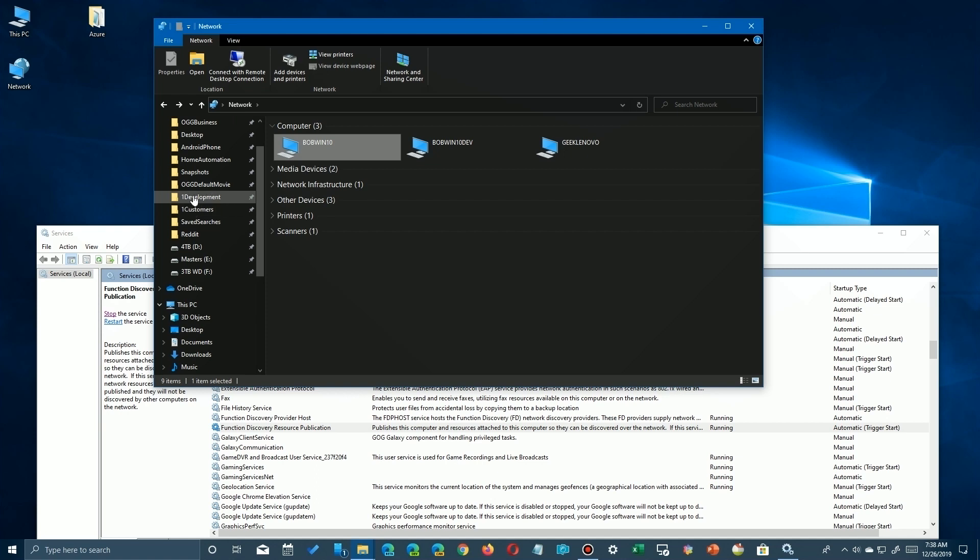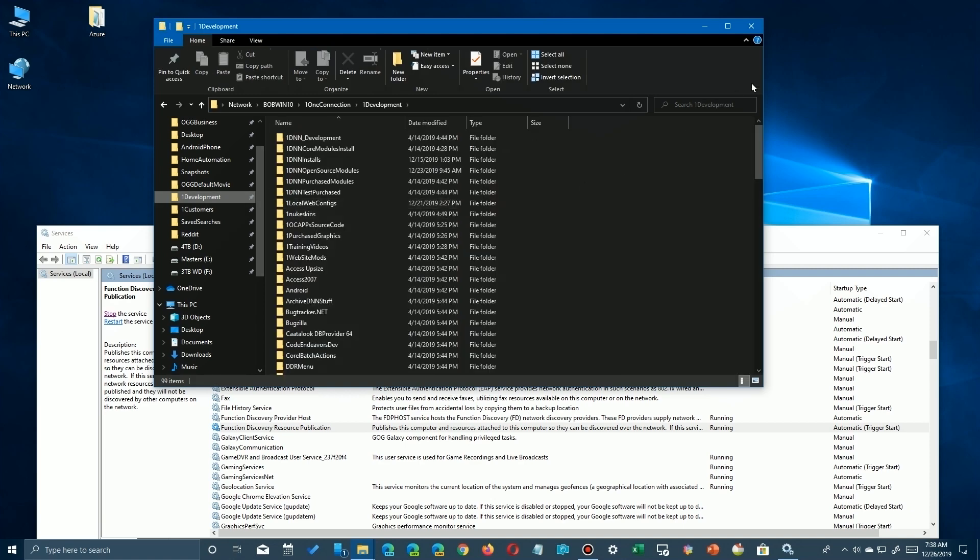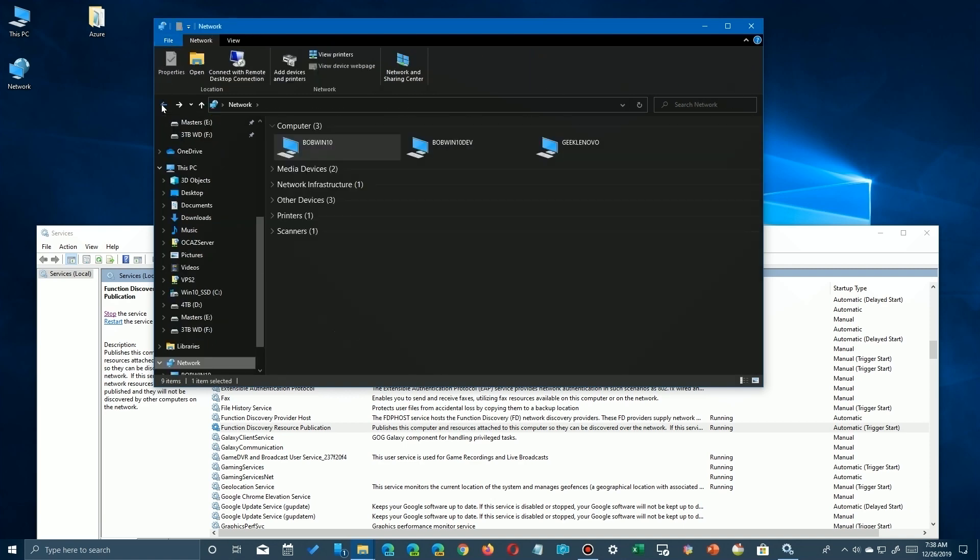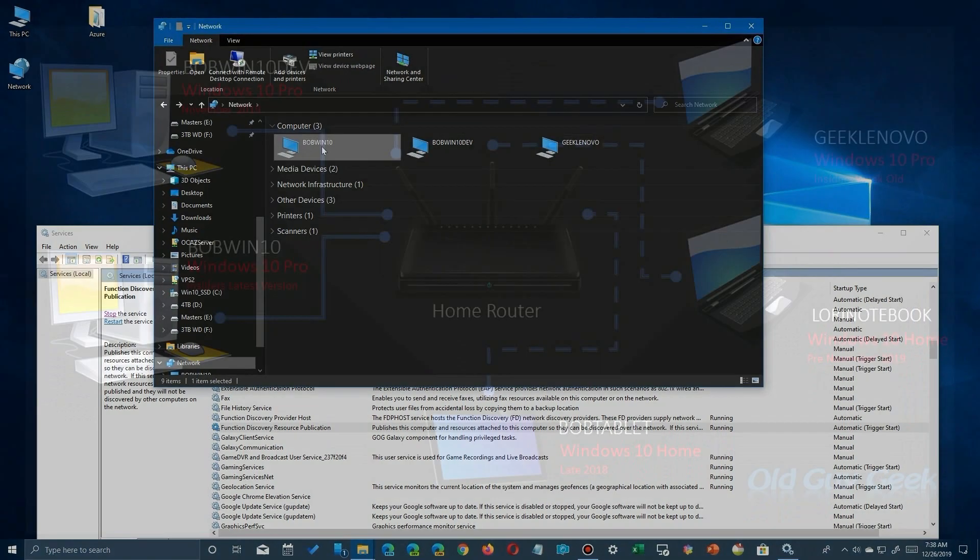What's important is that do the shares still work? And if we click on one of these places here, let's click on the development which is on my Bob Win 10 system, I can still see the files and use those files. Sharing still works.